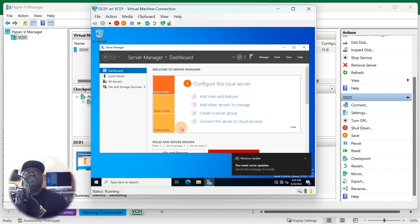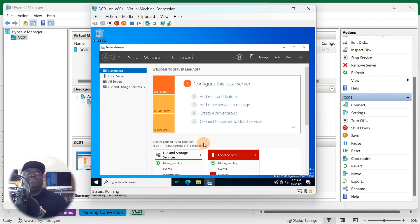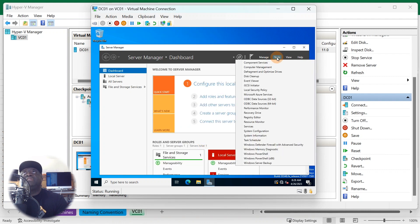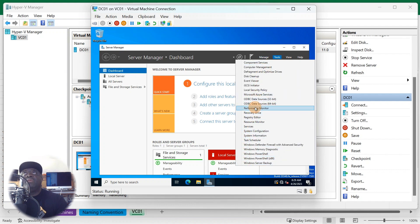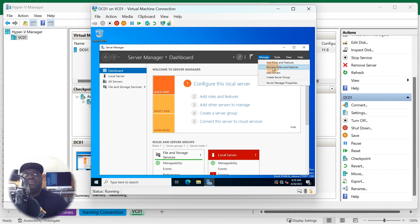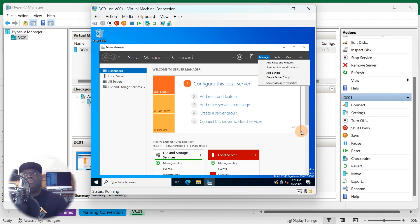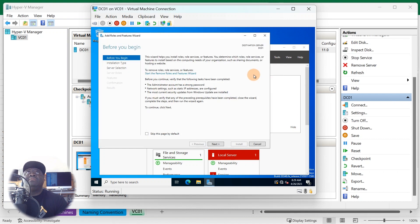For Active Directory roles and features: when you start up a regular server after configuring everything, you go to Tools — if it's already installed it'll show up right there. If it's not installed, go to Manage and click 'Add Roles and Features.' If you want to remove something, go back to Manage and do 'Remove Roles and Features.' All of the items listed under Tools are roles and features already installed on the server.